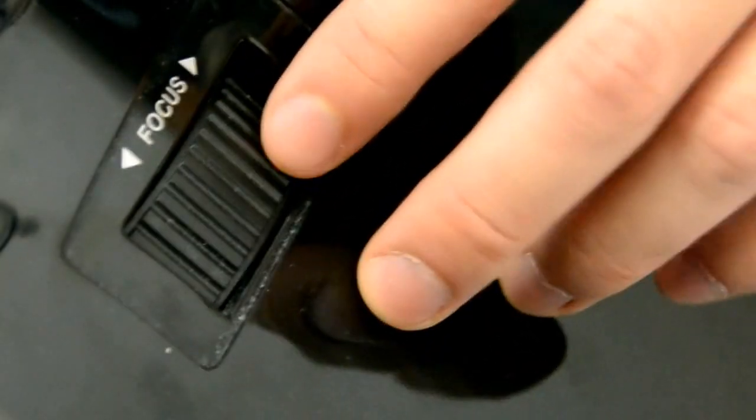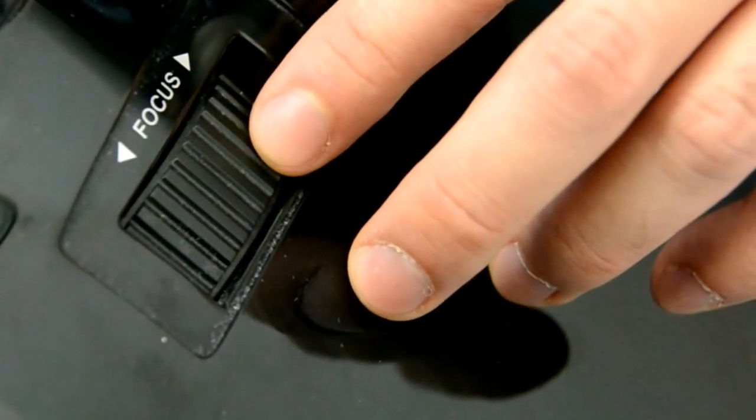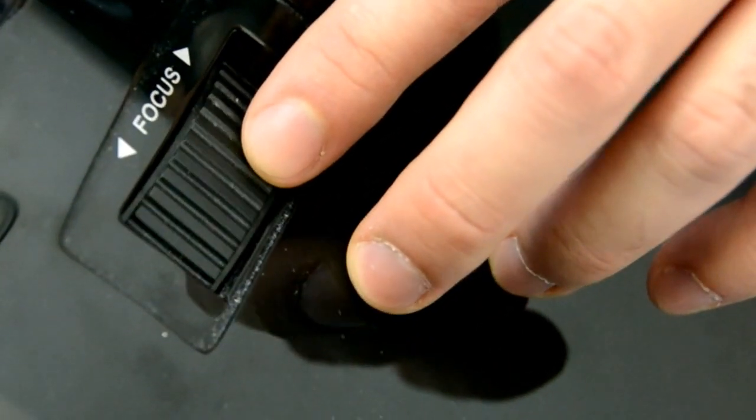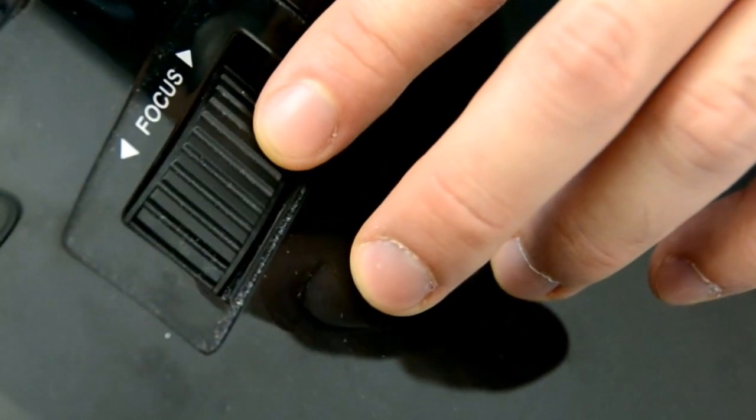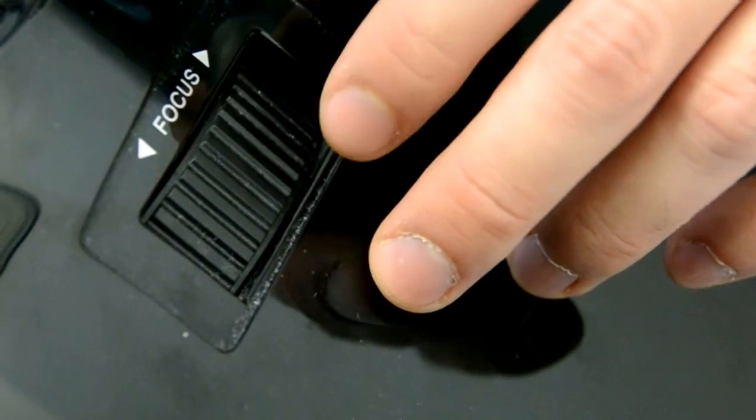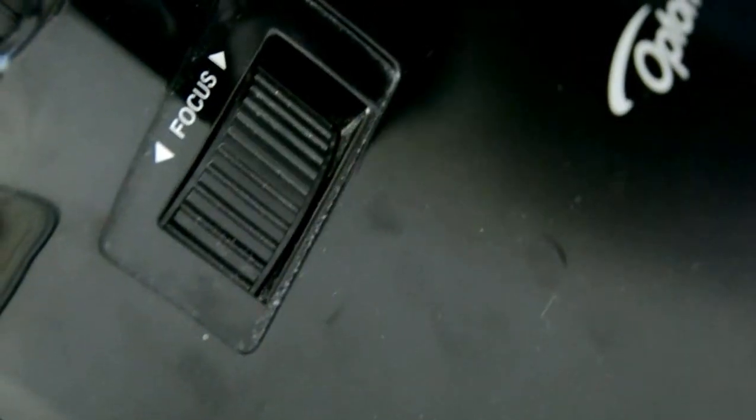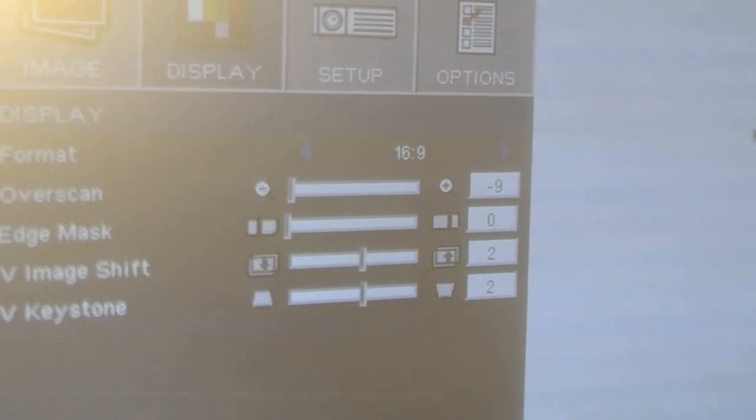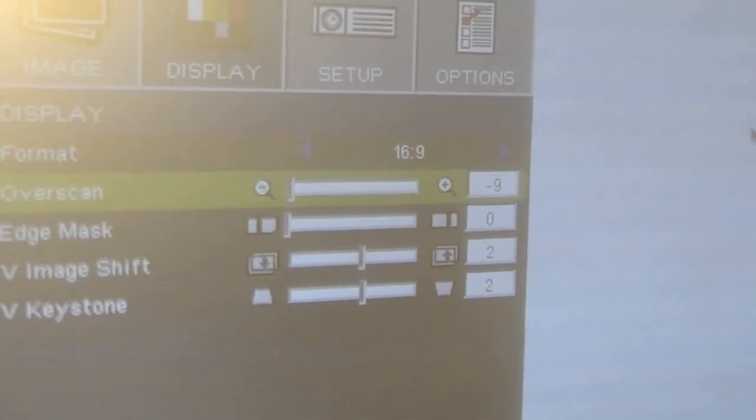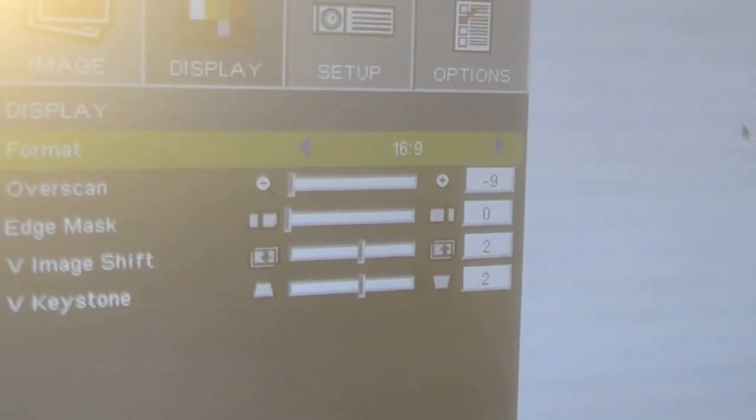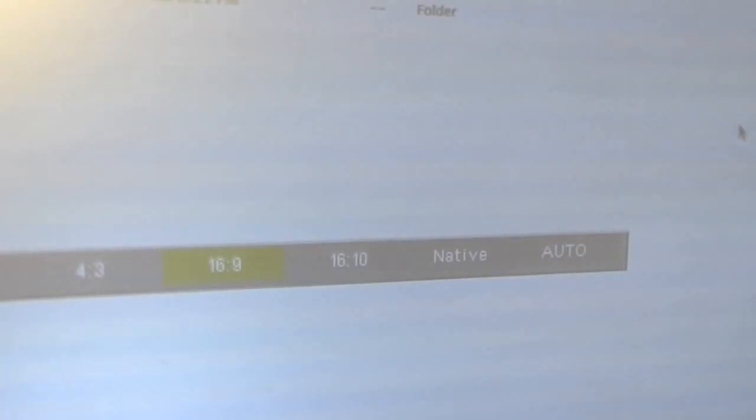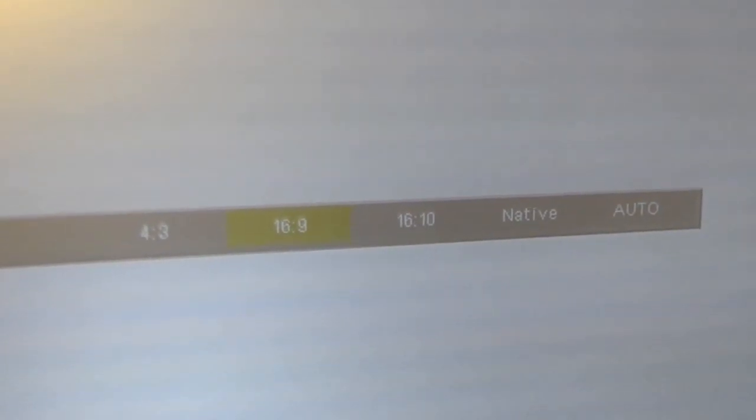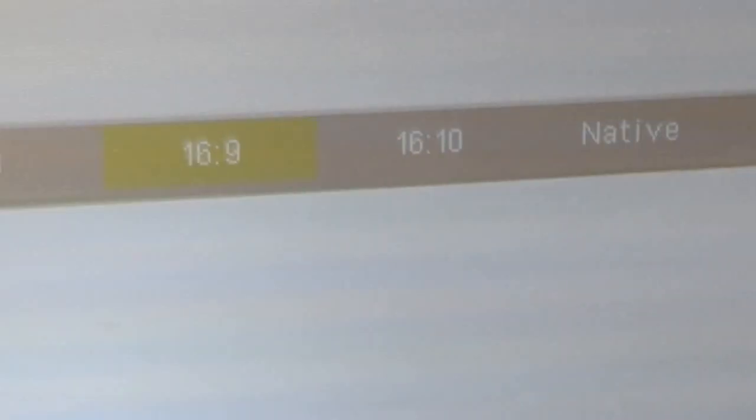Next you'll want to focus the image. There's a little focus wheel right on top of the projector. There, now we have it in focus. You will also want to make sure that you are in 16x9. That's found under the display settings, format. Just make sure that you're not in 4x3 or 16x10 or anything else. You want to be in 16x9.